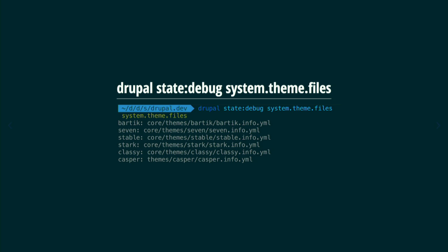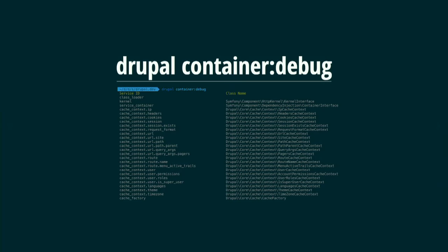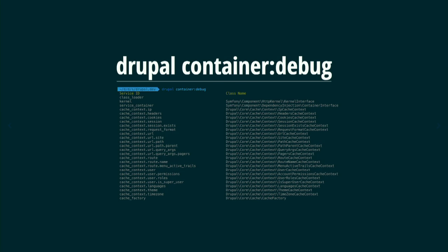Another new subsystem is services. There is something called the service container — a useful object placed in the service container to share across your whole application — your website. Same as configuration, Drupal has plenty of these. `container:debug` will list all services registered in the container. This tells you what the service ID is and which class is registered as a service.